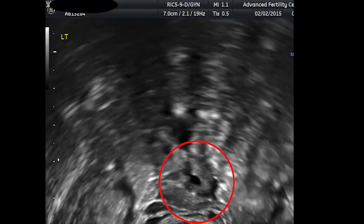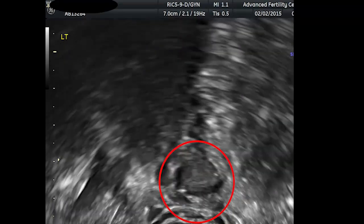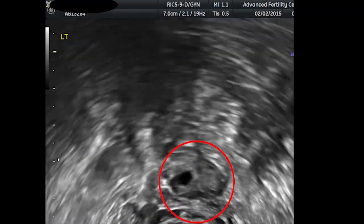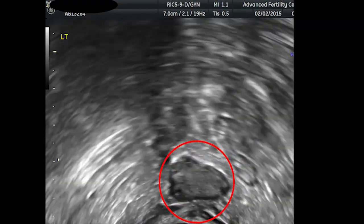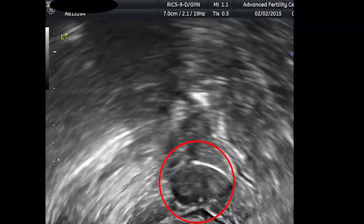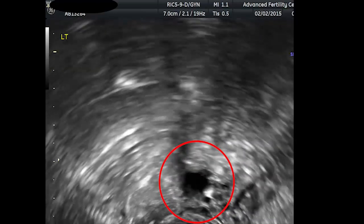This next ovary is from a patient with low ovarian reserve and small ovaries. This ovary shows only three antral follicles.